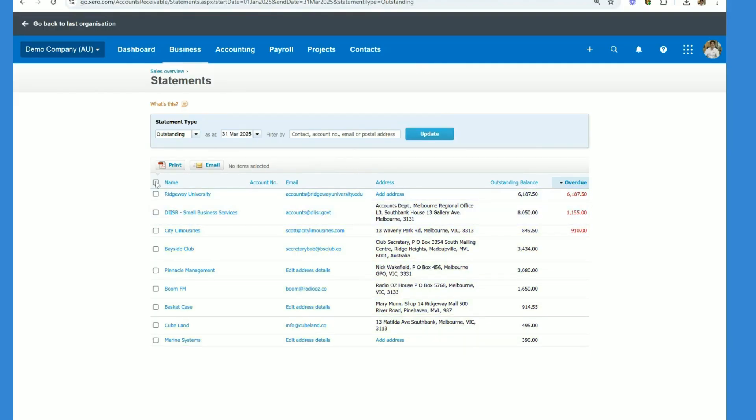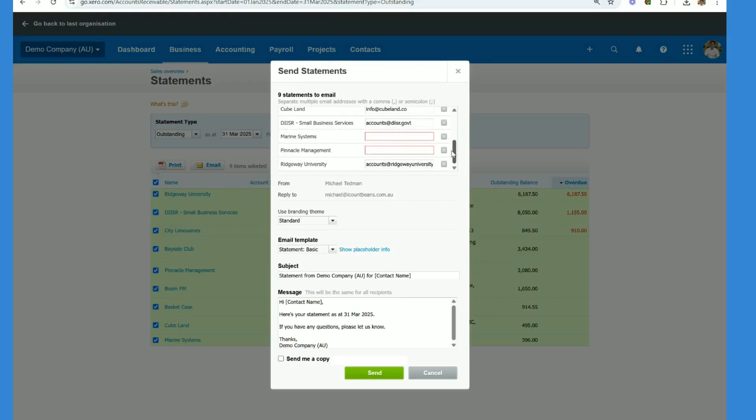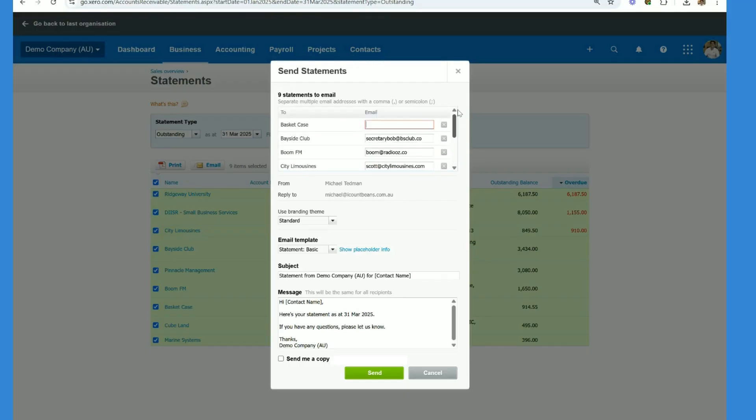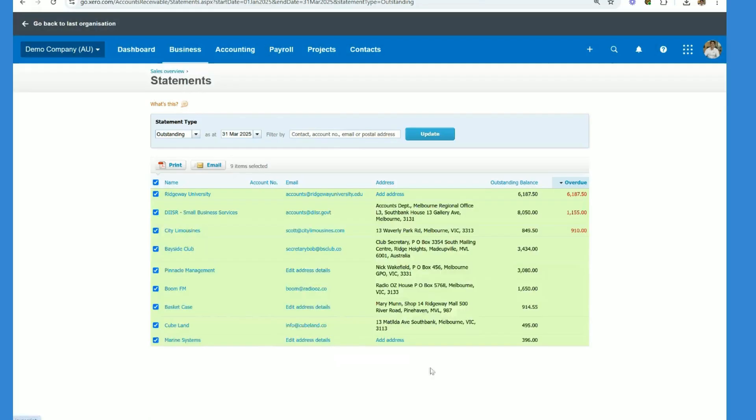Then you want to tick this box here which selects all statements and then click email. Any customers that don't have emails will be prompted here, as you can see we have three, so you would then fill those emails in and then down the bottom here you just click send and if you want a copy sent to you you can also tick that box and then all the statements that are sent to the customers will also be emailed to you.